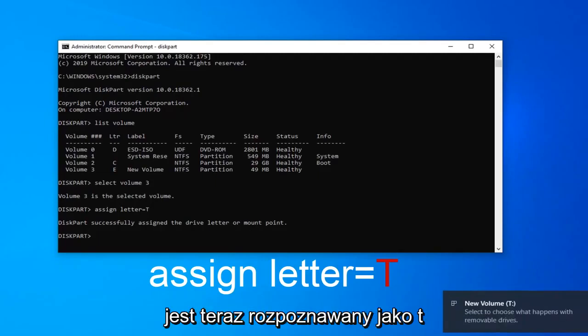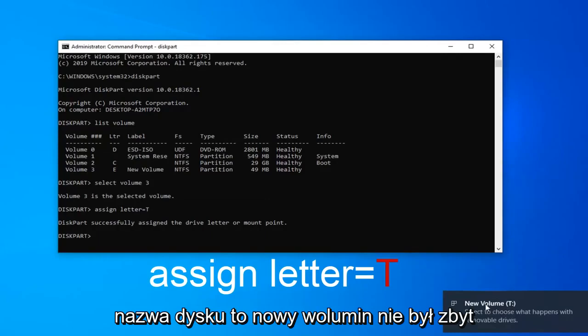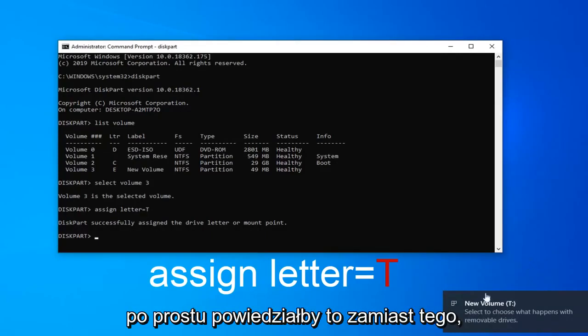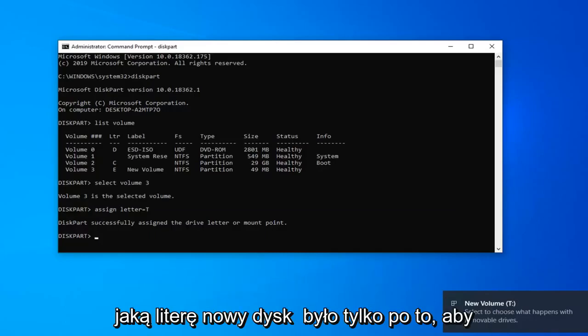It should say successfully assigned the drive letter or mount point. You can see our new volume is now being recognized as T. The name of the drive is new volume. If you had a different name for it, it would display that instead, with the letter in parentheses.